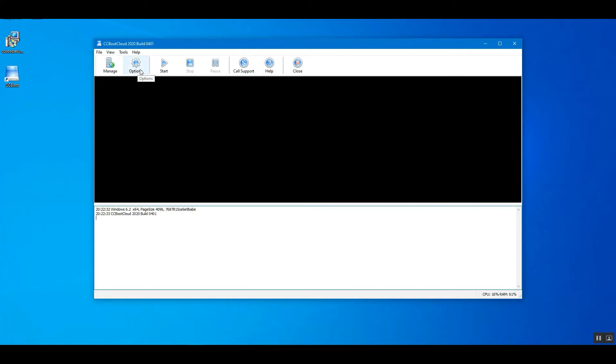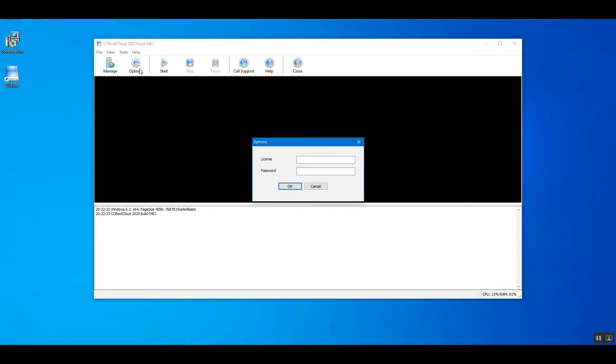On the CCBootCloud window, click the Options button. Enter the License, Password, and click the OK button.